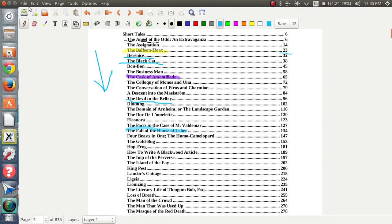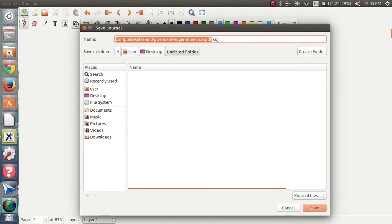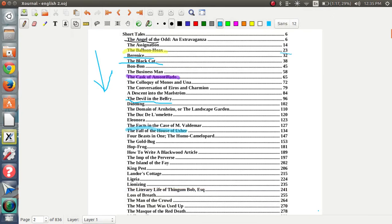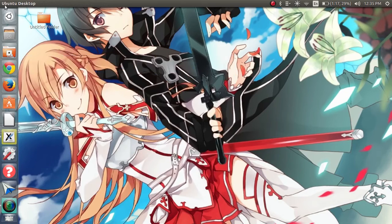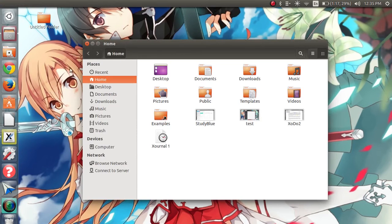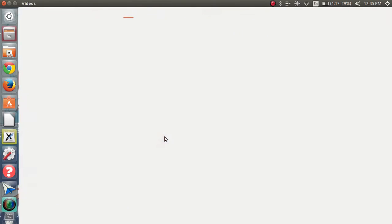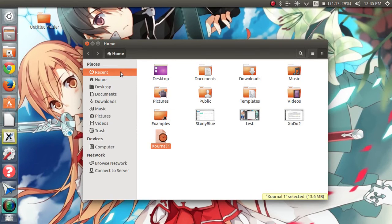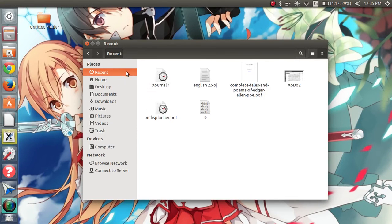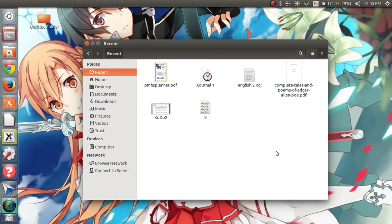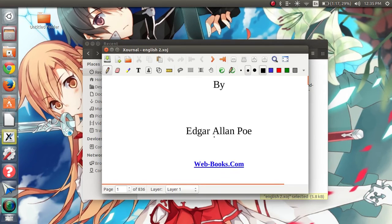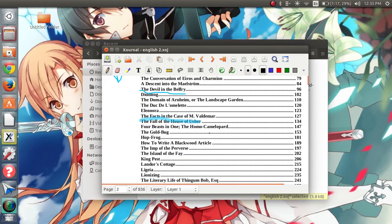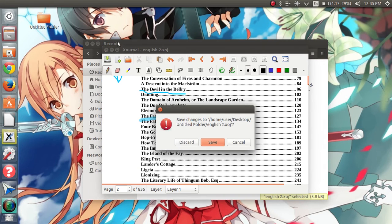And if you do want to save it, you just go to this little disk drive with the arrow. Just type whatever. So if this was English and this is the second PDF. And it will just save it right away onto wherever you put it. So, here it is. I'll go into my recent. So, it's the English 2 XOJ file. And it'll have all your work and you can still edit it again. So that's really nice.